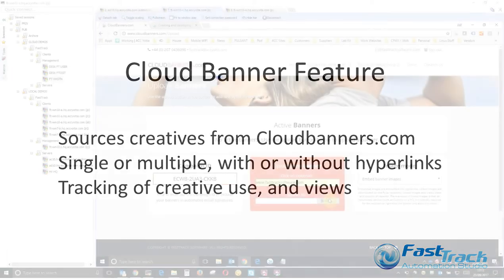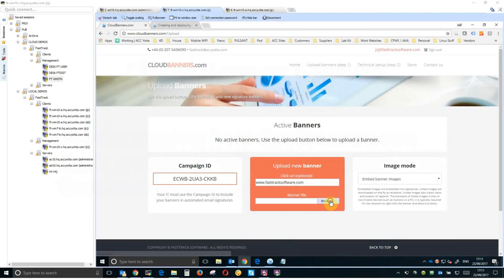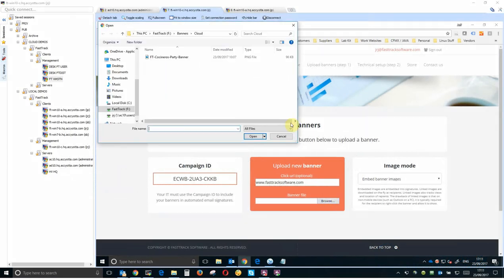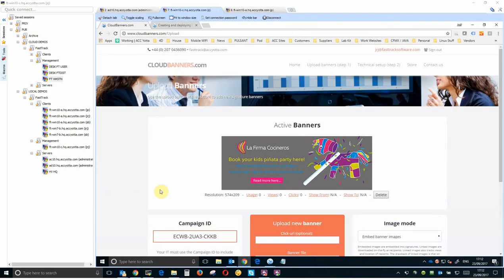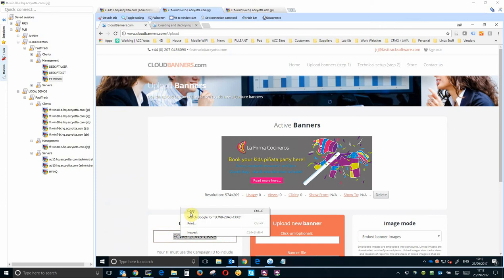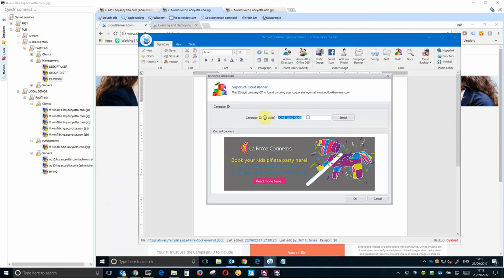To create a cloud banner, upload your creative to the cloud banner portal, add a hyperlink if required, and then copy the unique campaign ID generated into your cloud banner setting in the signature designer.